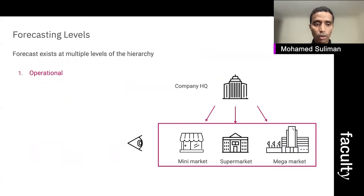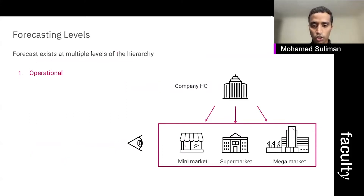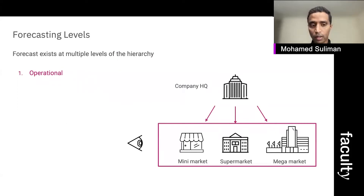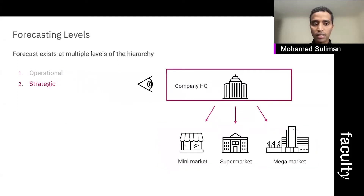Within hierarchical data, forecasting normally exists at multiple levels of the hierarchy. The first level is the operational level, in which we care about doing forecasting at the bottom level of the hierarchy, normally for the near future. Or there is strategic forecasting, in which we care about doing forecasting at the top level of the hierarchy for the long-term future.